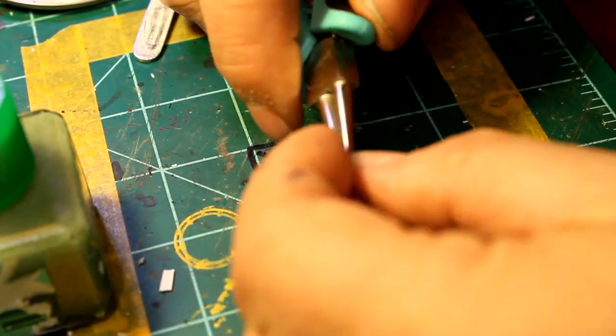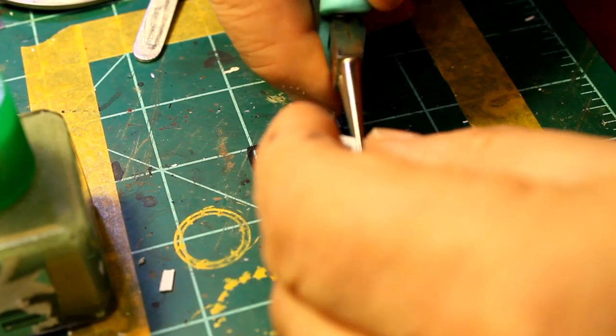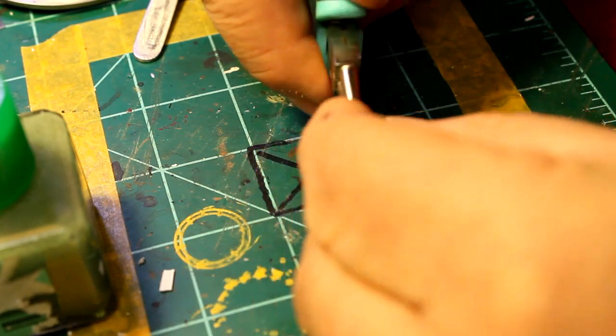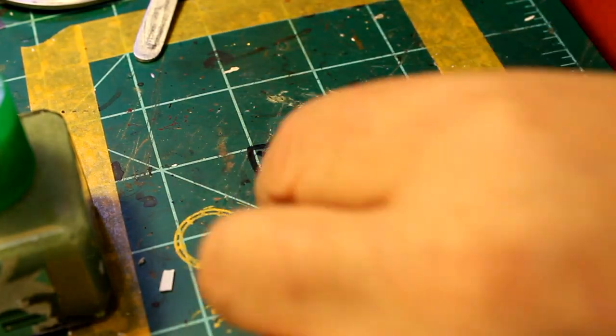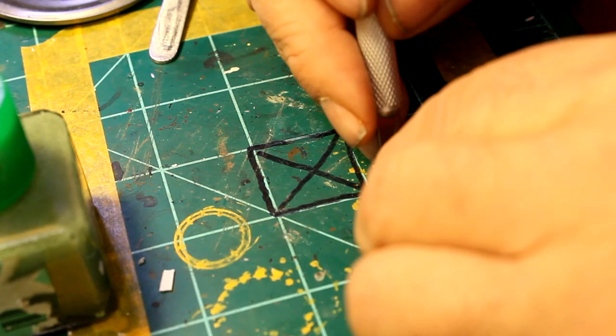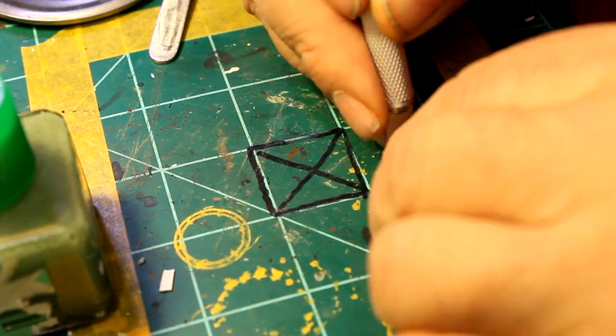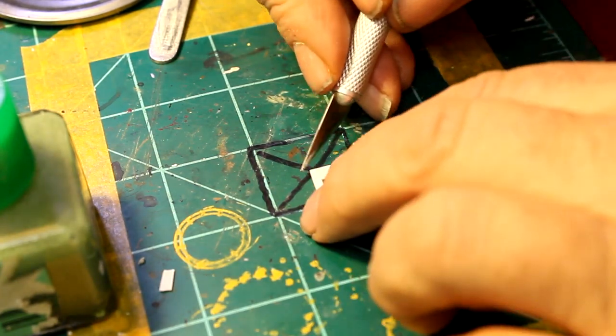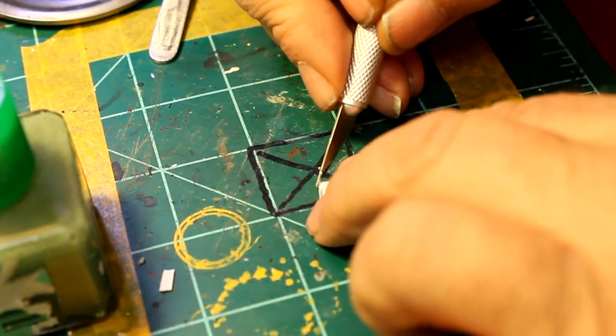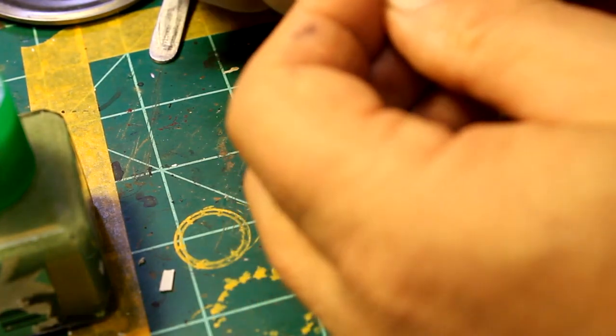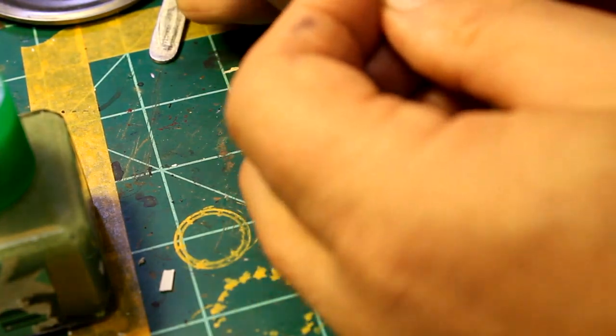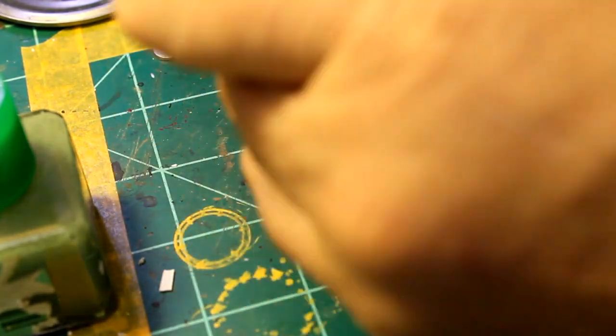Here I'm using rounded nose pliers to start a curl in it. I'll use my fingers to get it to go. I rounded the edges because they are cast steel.